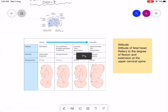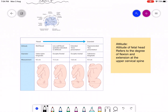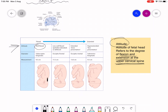The word 'attitude' refers to the degree of flexion and extension at the upper cervical spine. Attitude ranges from well-flexed to hyper-extended. When the attitude is well-flexed, the presenting diameter is the suboccipitobregmatic and the measurement is 9.5 centimeters.